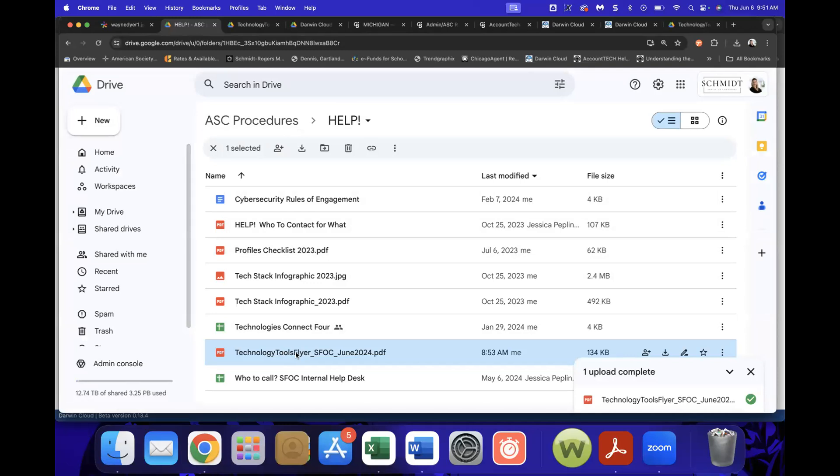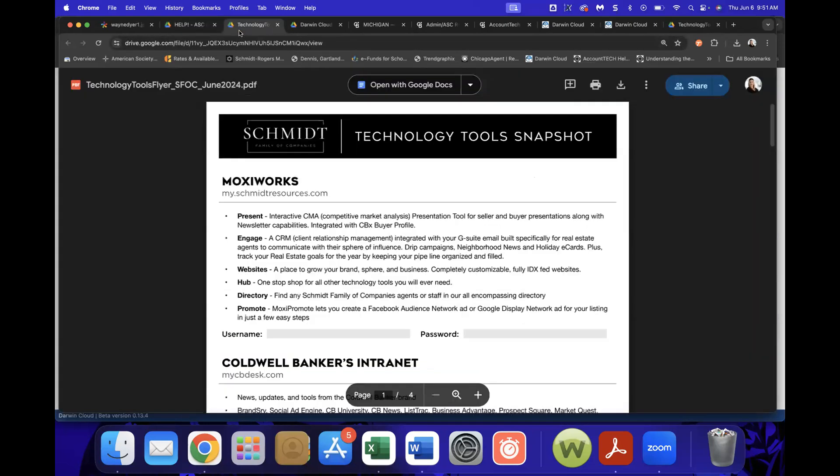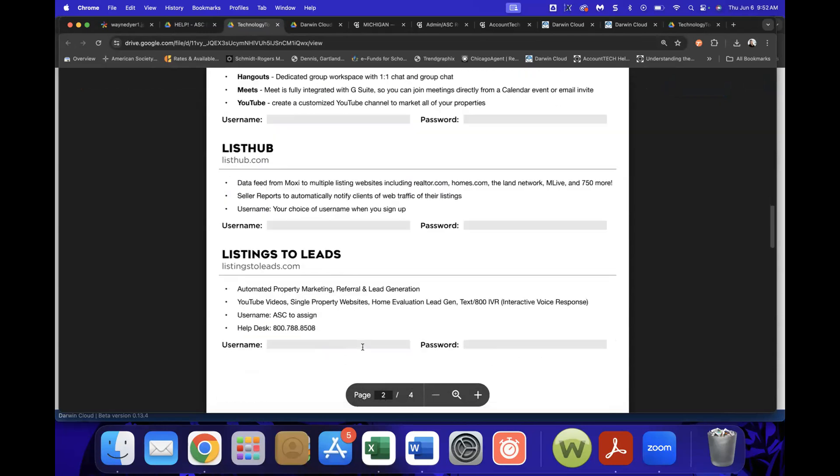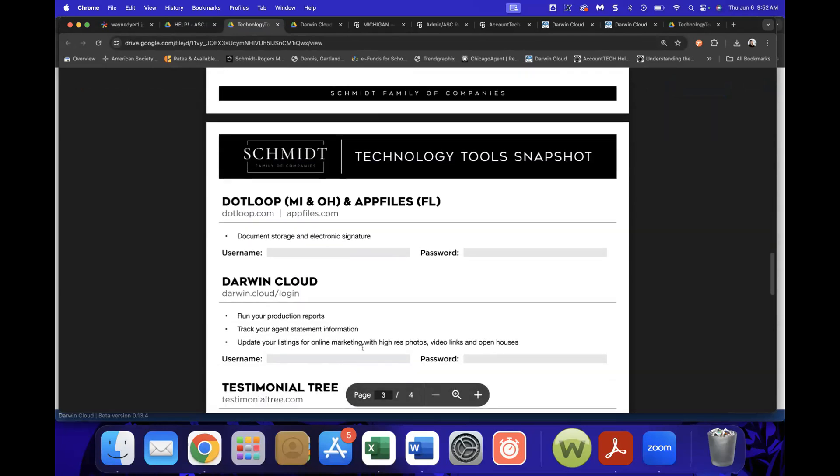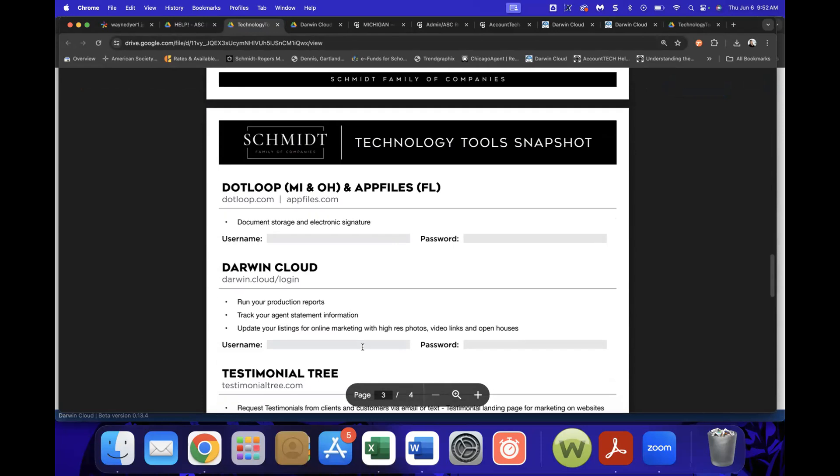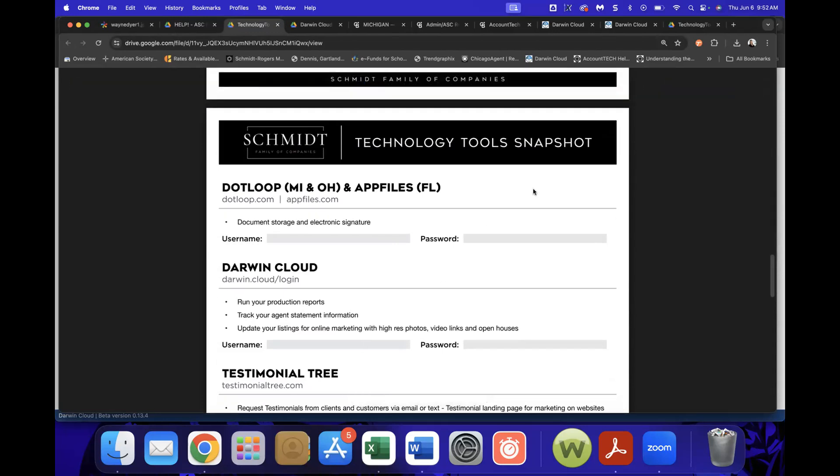It's a great document, particularly with a new agent, particularly with an agent that maybe is six to 12 months in because they got this when they first onboarded, but who's going to remember, you know, they're drinking from a fire hose. So always good to get back out to them. It gives them the information they need for our technology tools. Plus it allows them to have that spot where they can put in their username and password. And yes, Sarah, it is in dot loop. Jessica is actually adding the new one with their new information on Darwin cloud into dot loop now for our new agent folder.